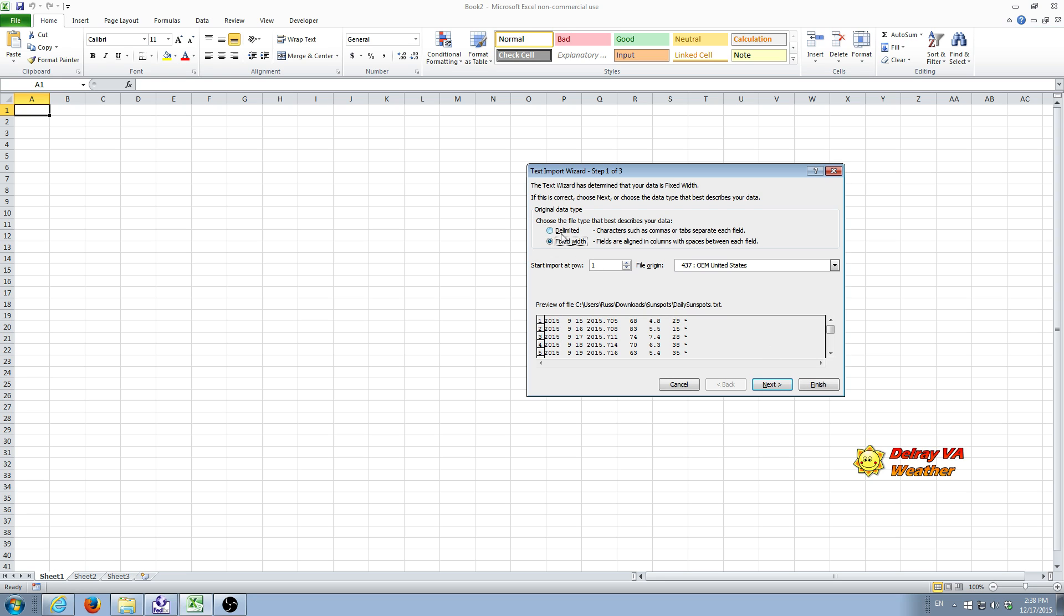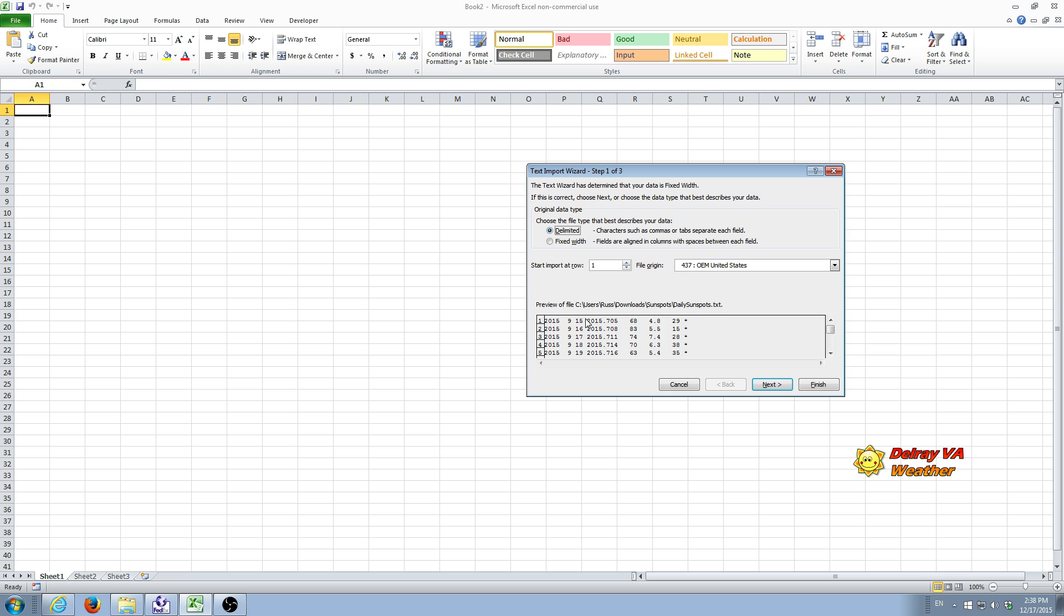You have two choices here, delimited or fixed width. Usually wise is to select delimited because that allows, basically what you're saying is that each individual field is separated by some character, usually a character that's not occurring in the data itself. And that allows for a given field to be a variable width. Always safer to do it that way.